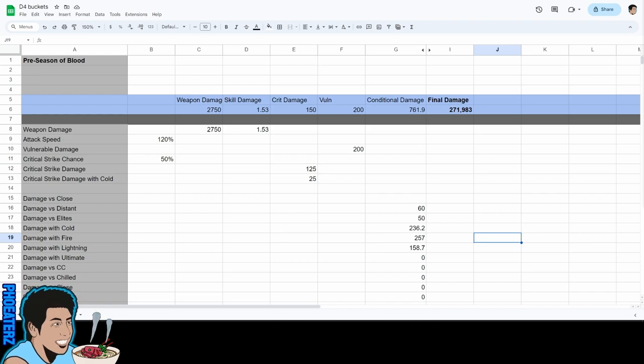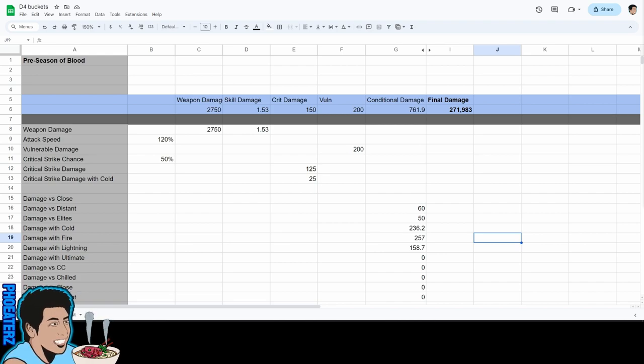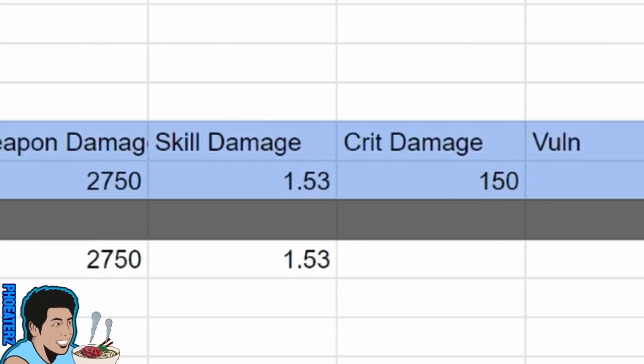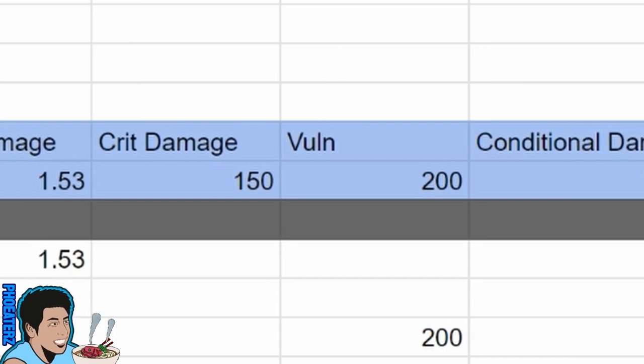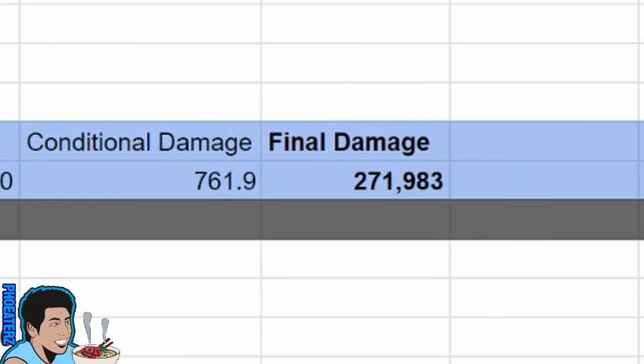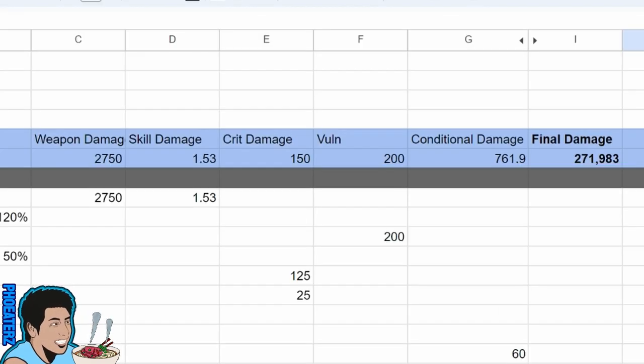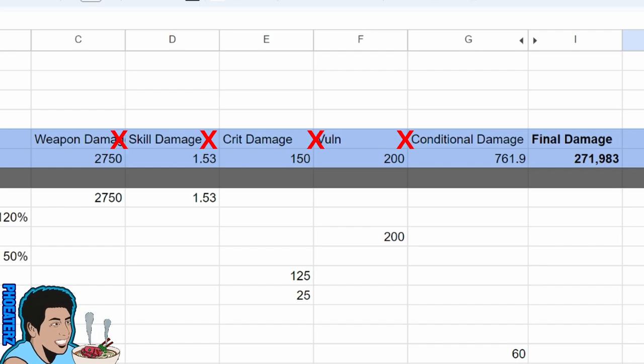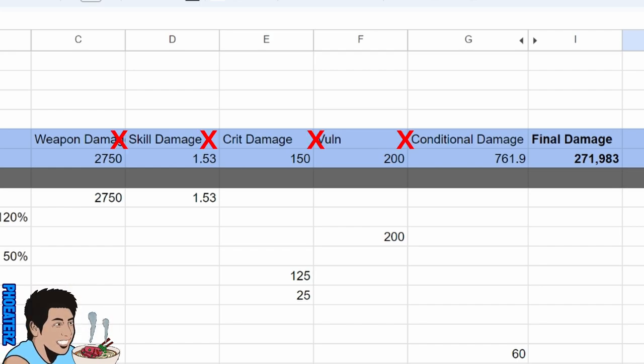So this is a spreadsheet that will help visualize what's happening with the damage buckets. The blue bar up here is the main calculation that results in the final damage. You basically multiply these up all together and they calculate your final damage.